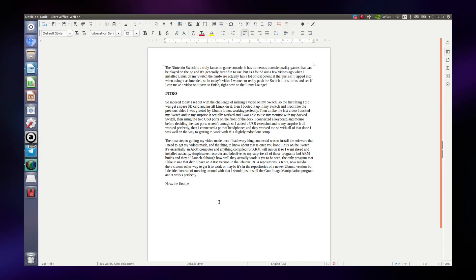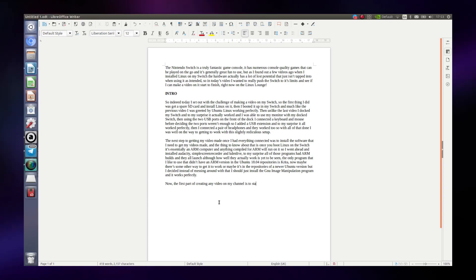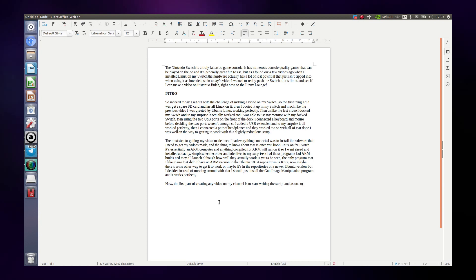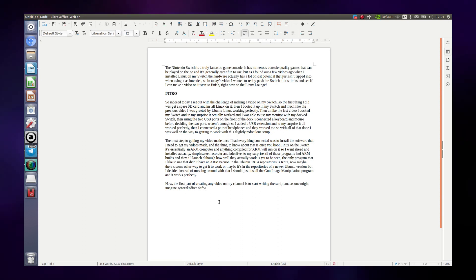The first part of making any video on this channel is to start writing the script. Office software works absolutely fine on the Switch. LibreOffice actually comes with Ubuntu so I was able to start using it right out of the box and it works totally fine even on the Switch. That's to be expected since it really is just an ARM computer and LibreOffice is nothing demanding. So if for some reason you want to make and edit documents on a Switch, well you can do it — it's totally possible.